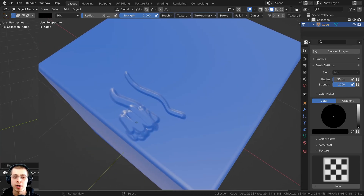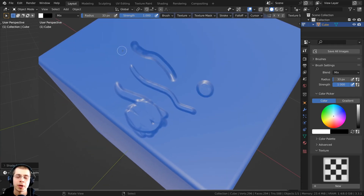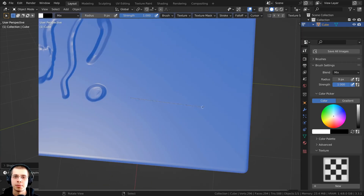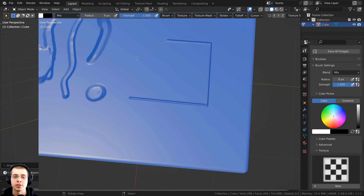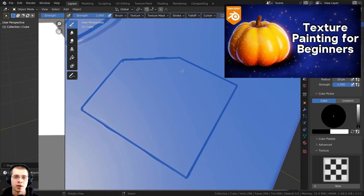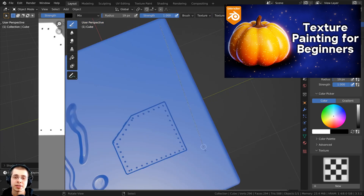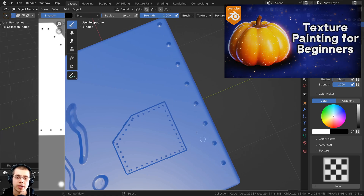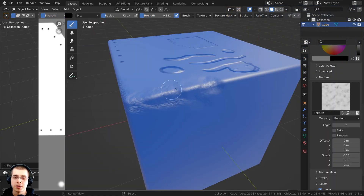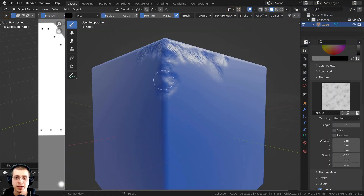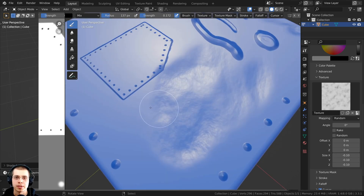In this tutorial, I will show you how to texture paint bump maps in Blender. If you'd like to learn the basics of texture painting in Blender, you can check out my Texture Painting for Beginners tutorial with the link in the description. You can also check out my Texture Painting tutorial playlist to learn more about texture painting.